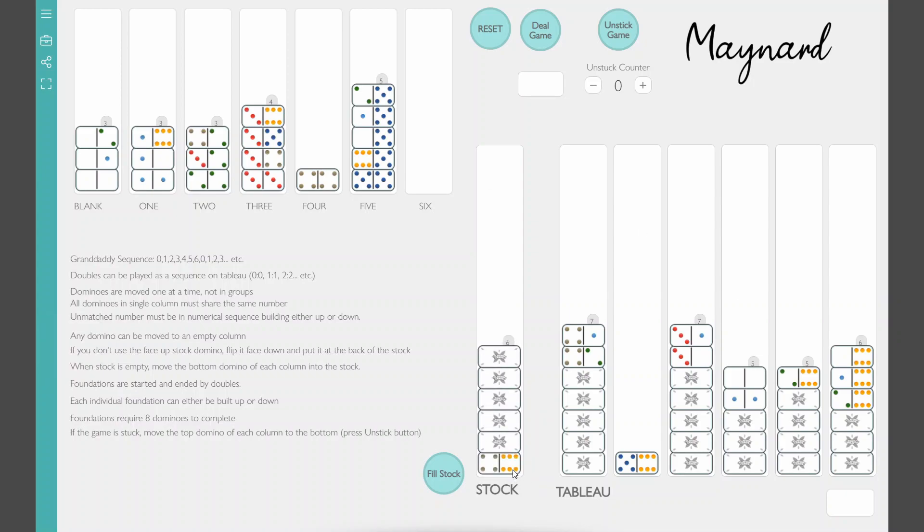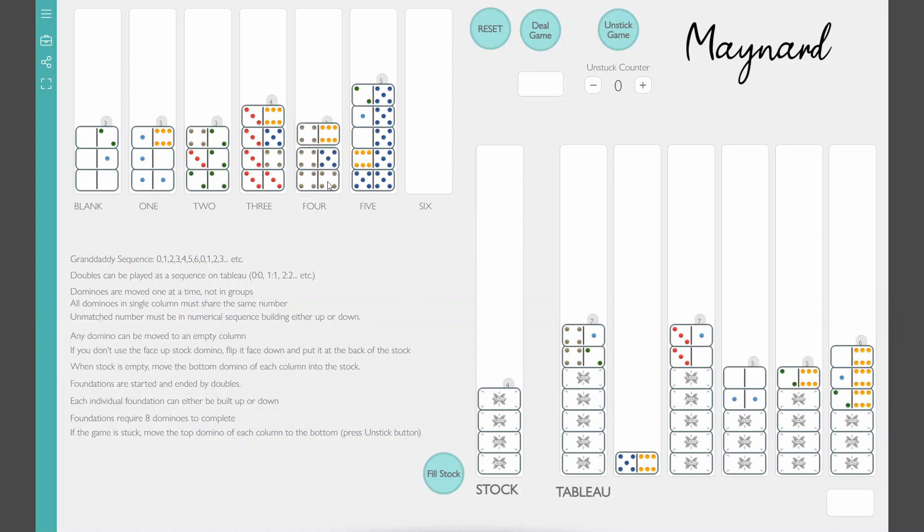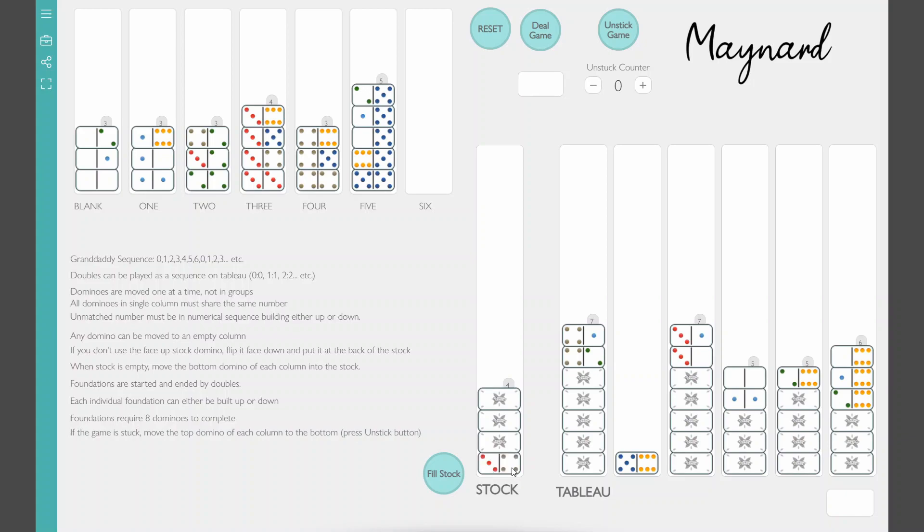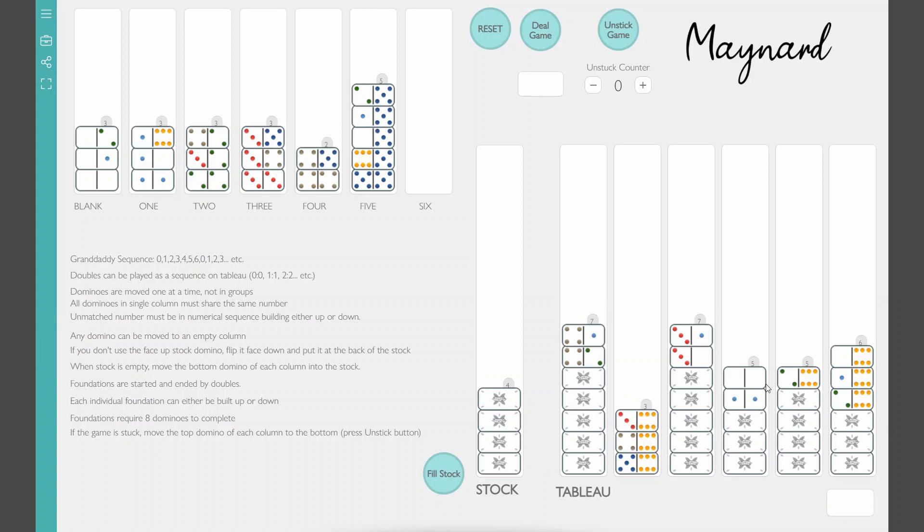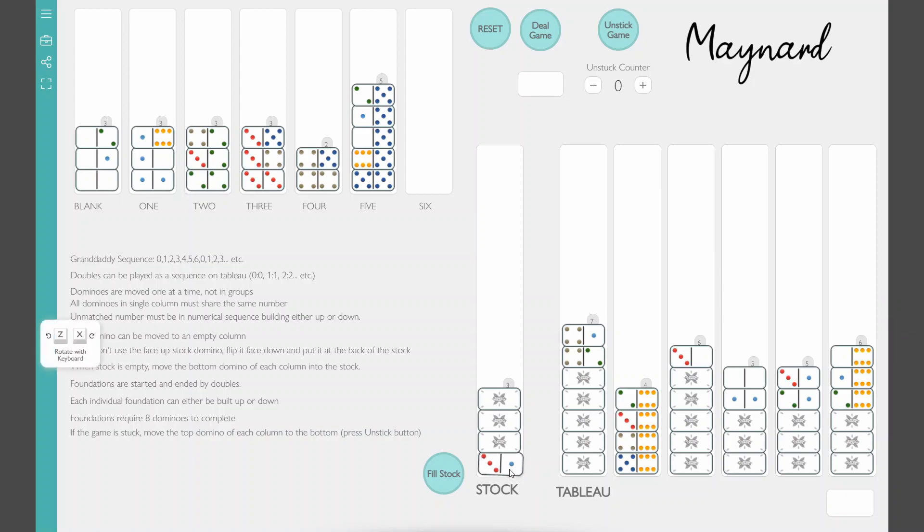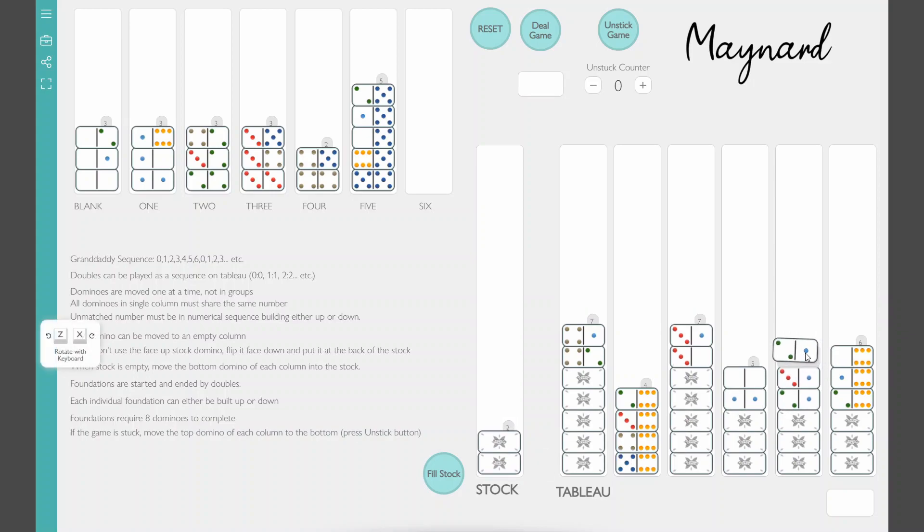Alright. That one column it's the one foundations building down. So it goes from one down to blank and down to six. So it wraps around. Going through the stock trying to find something. The game is starting to feel a little stuck at this point. So I consider trying to unstick the game. But one thing you can do is go ahead and unbuild from the foundations. And that's my strategy I take here. I move some things off the foundations and rearrange on the tableau to see if I can have other opportunities. Let's see if that actually works for me here.